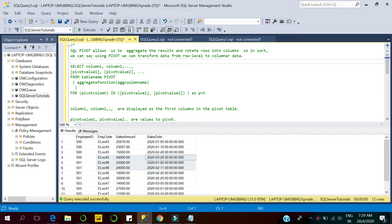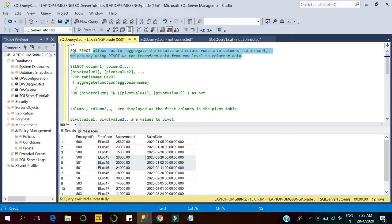Hello guys, welcome to SQL Server Tutorial YouTube channel. Today we will learn about the SQL Server pivot operator. The pivot operator allows us to aggregate results and rotate rows into columns.